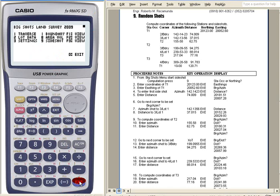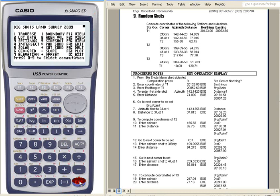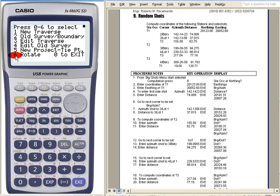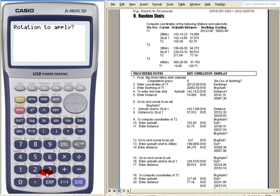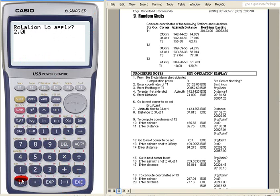Now if you want to rotate that traverse, so press 1. Then rotate. Press 6. Let's say you want to rotate that by 2 degrees and 05 minutes. Execute.